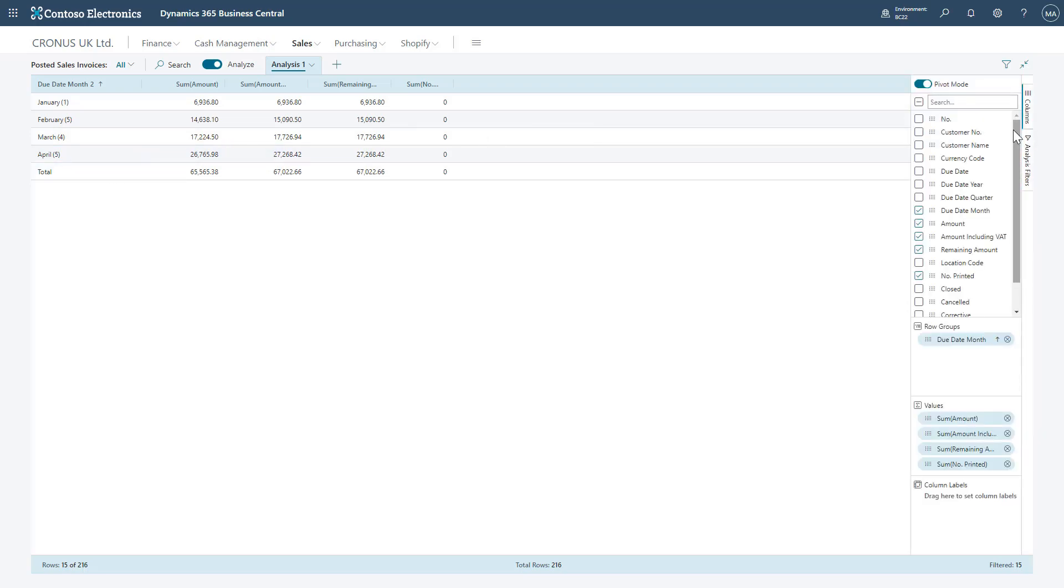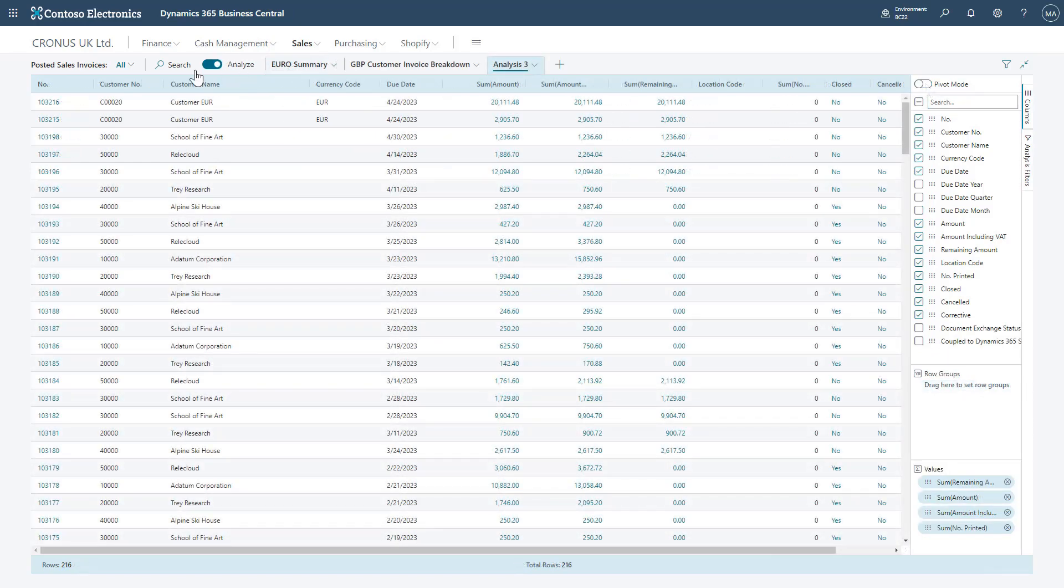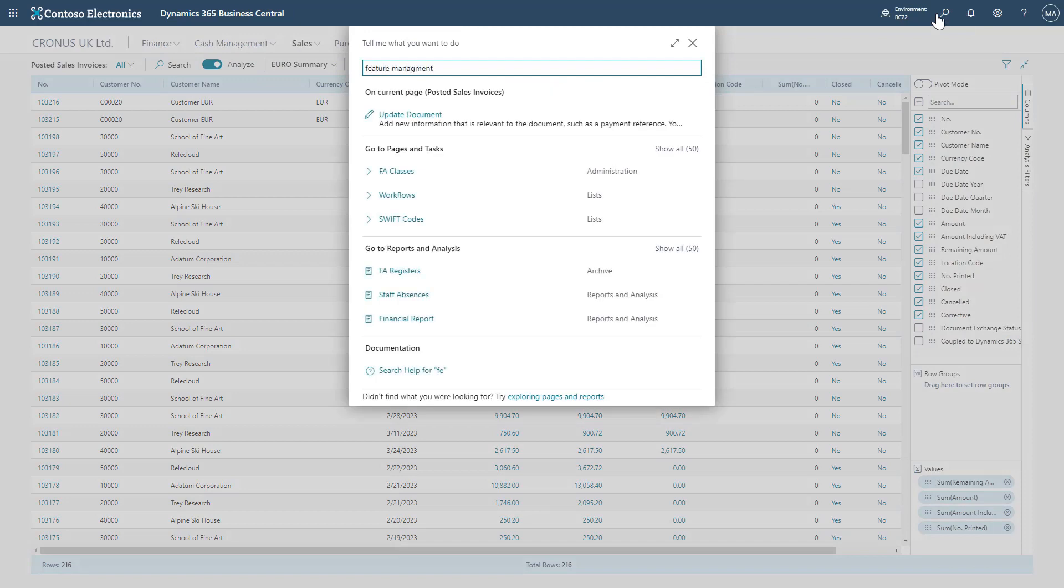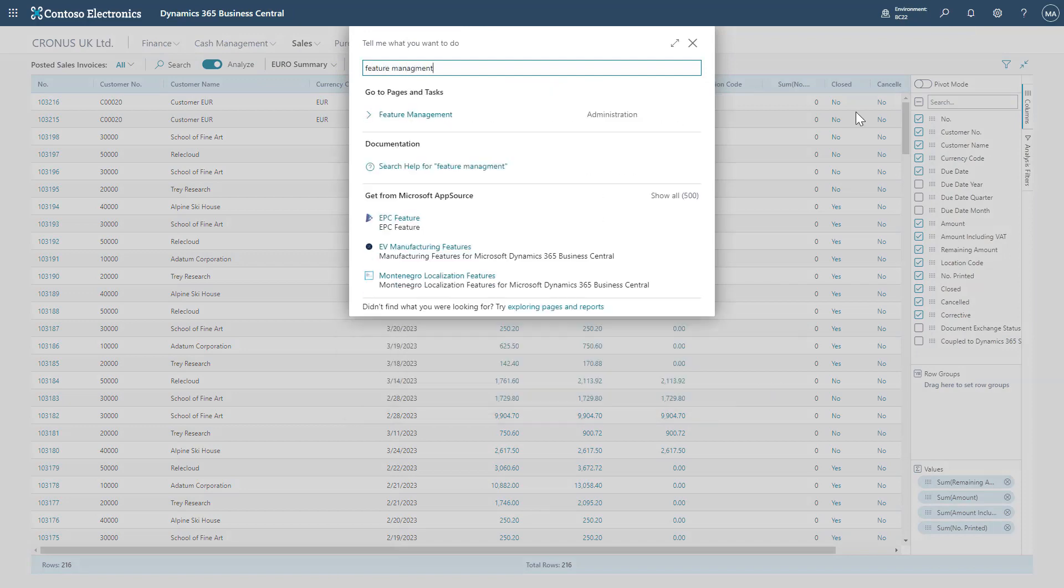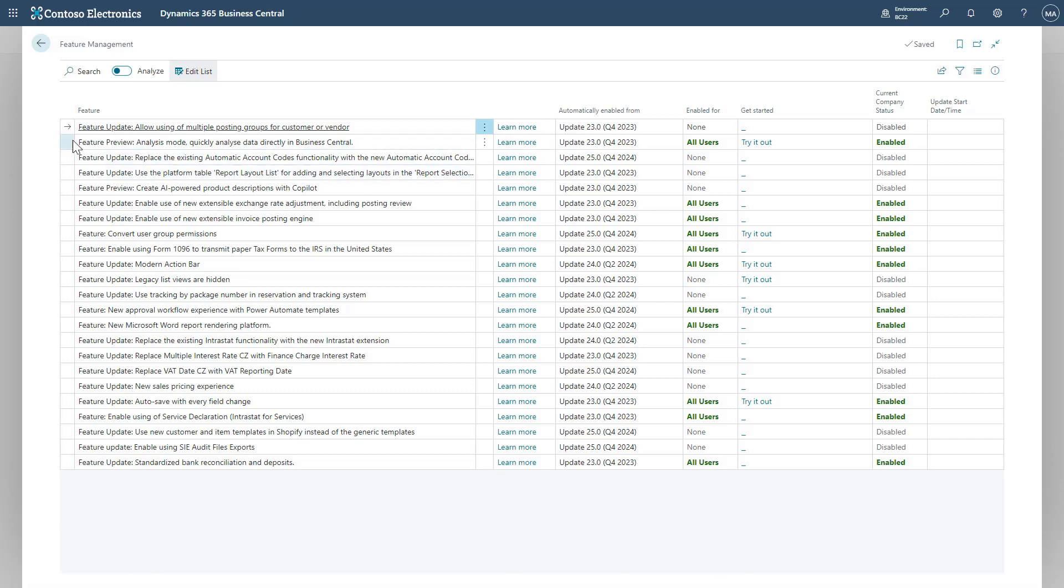Should you not have this present on any of your list pages, first you or a user with relevant permissions must go to the Feature Management page. Inside here you'll find Feature Preview Analysis mode to quickly analyze data directly in Business Central. Make sure this is set to Enabled for All Users. This will enable the feature and you'll just need to refresh the system to use it.